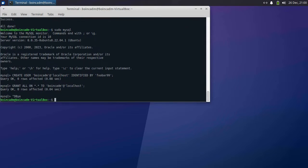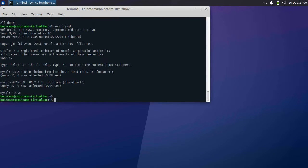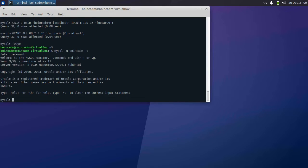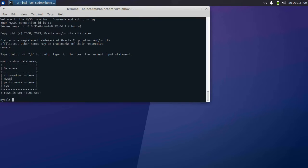Now that we're all set up, we want to make sure that MySQL is working. Log in with the MySQL user using mysql -u. Type in the password that you chose and do show databases. If everything looks good, you can do Control-D to exit MySQL.